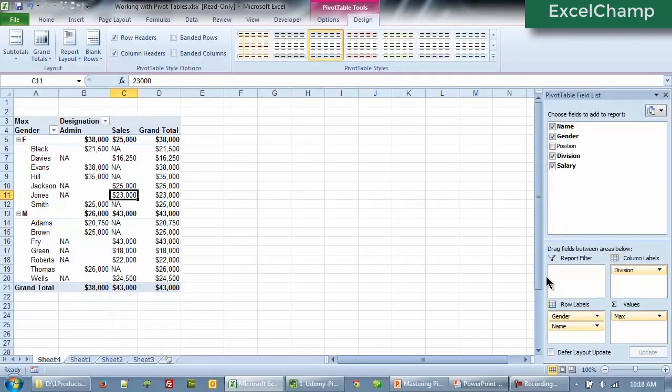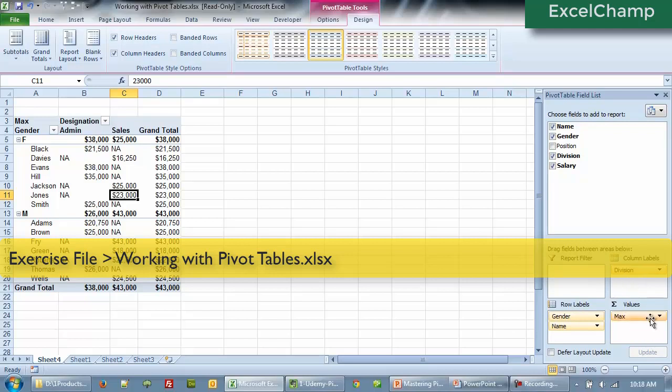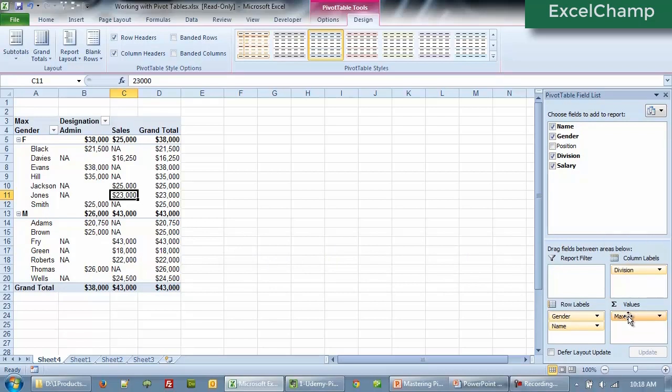So we are using the same Excel file working with pivot tables. I have a pivot table showing by gender, by name and by division. We are looking at the salary. It doesn't matter what number we are looking at right now.